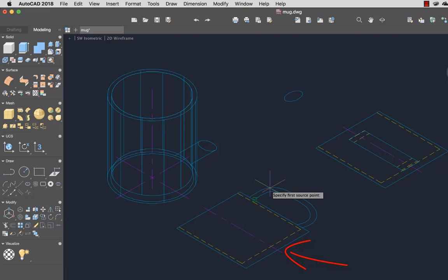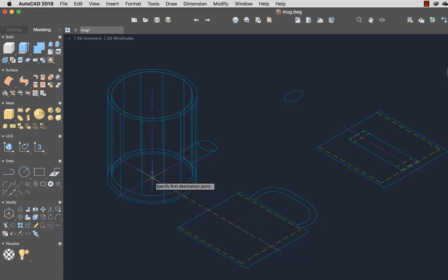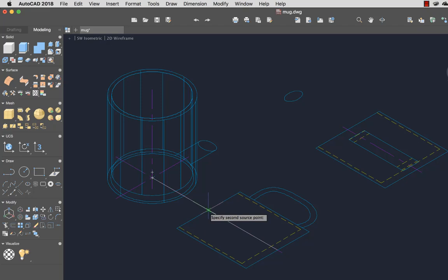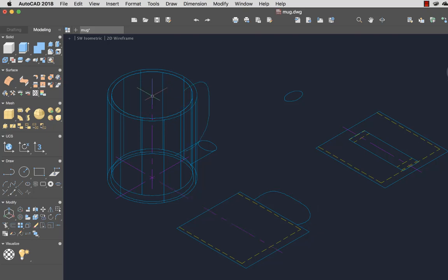Next I'll select here for the first reference point on the 2D mug, and here for the destination reference point on the 3D mug. Next I'll repeat for the second set of reference and destination points and press Enter. I'll press Enter again to keep the same scale and place the 2D handle on the 3D mug.